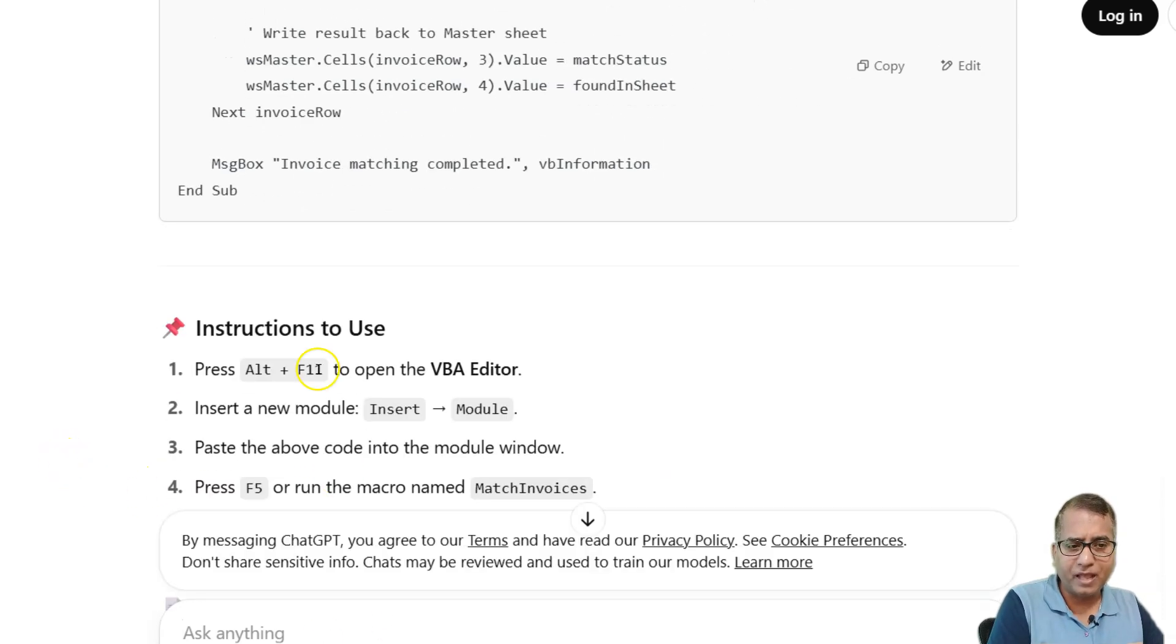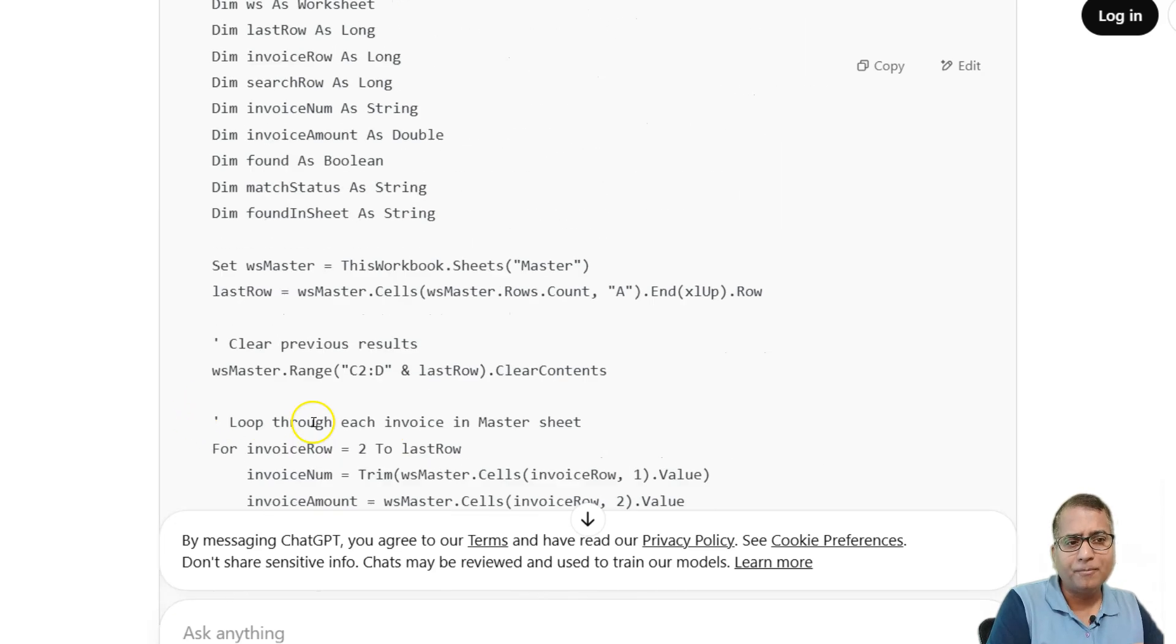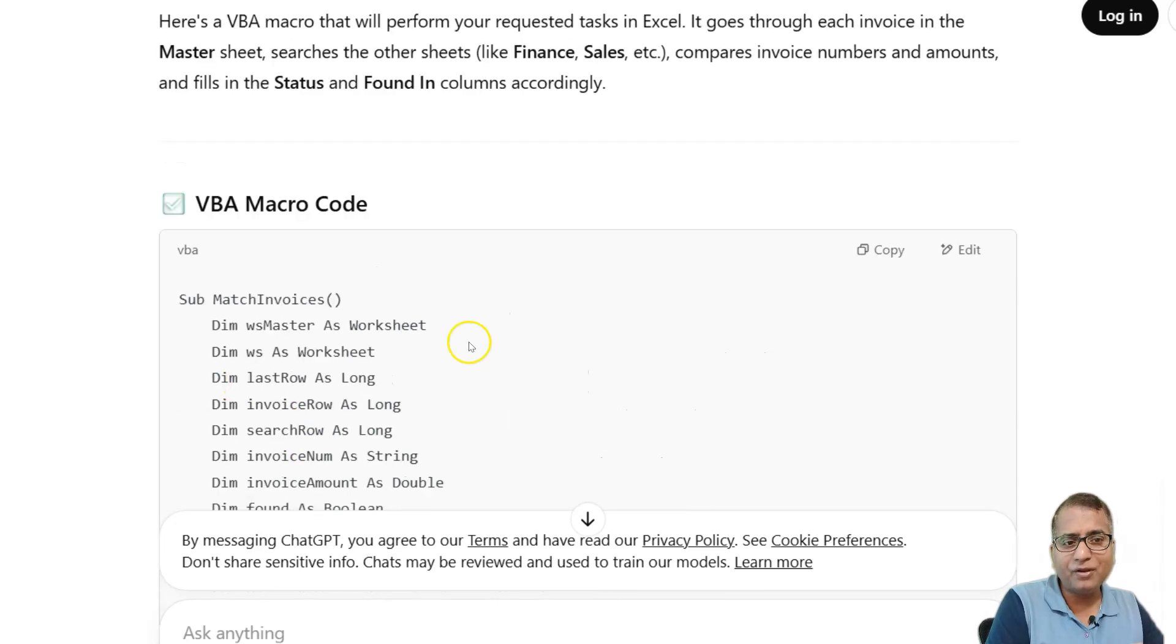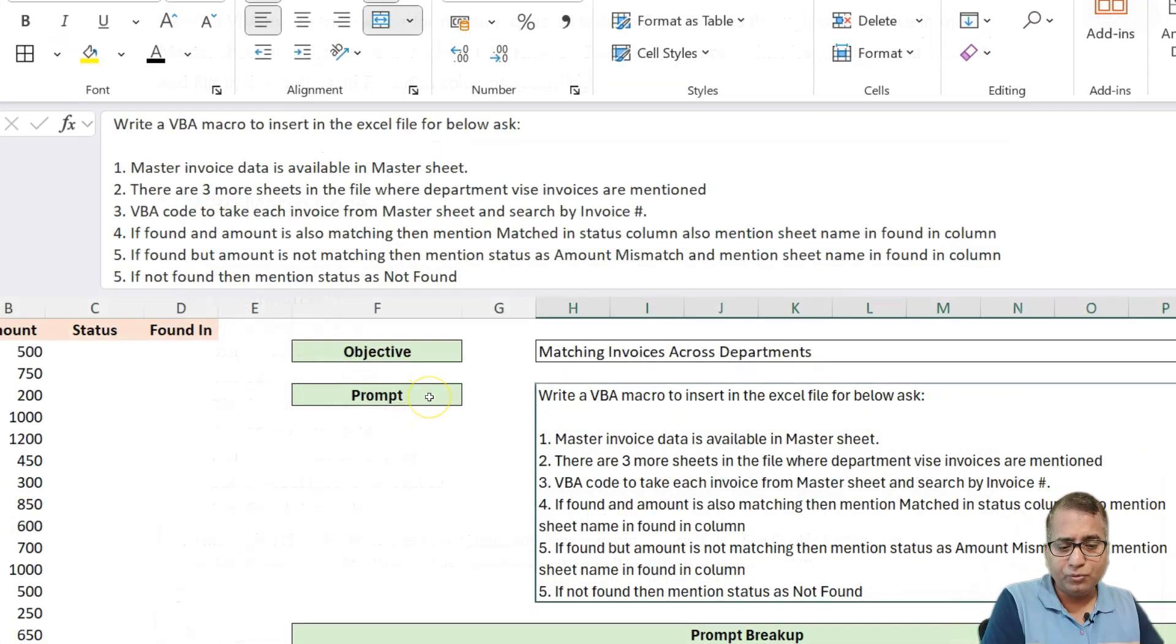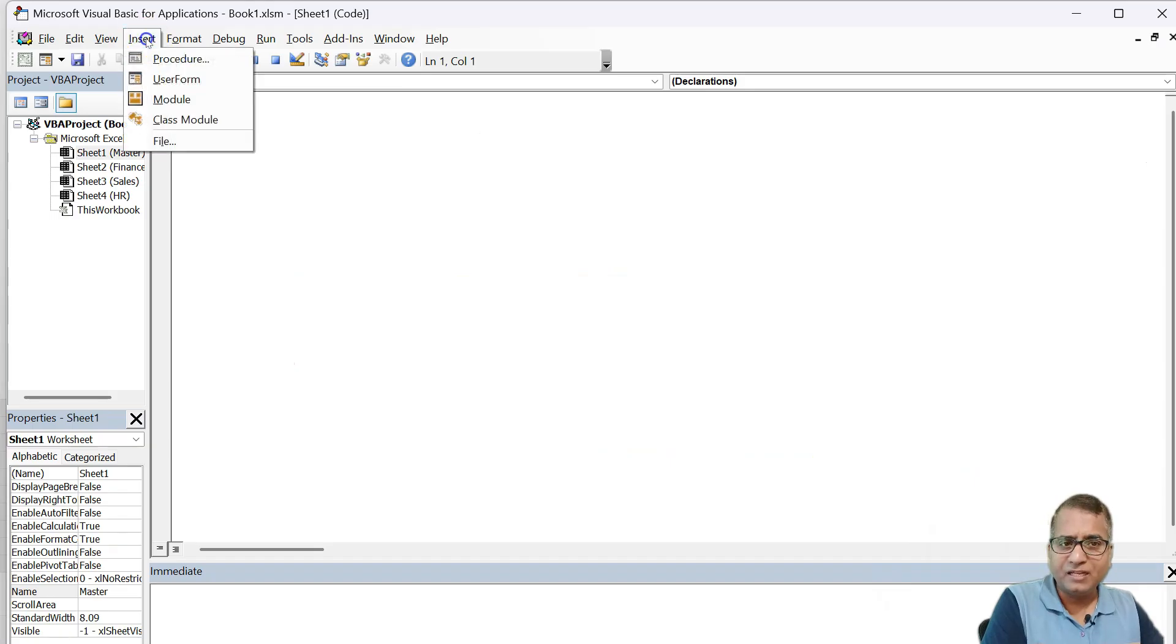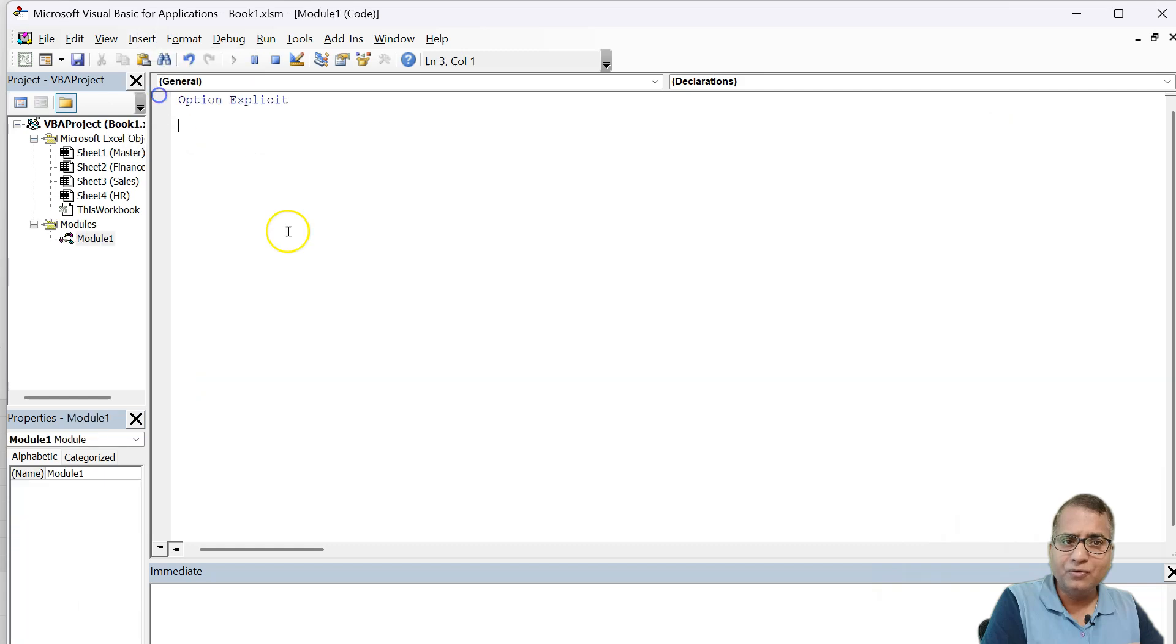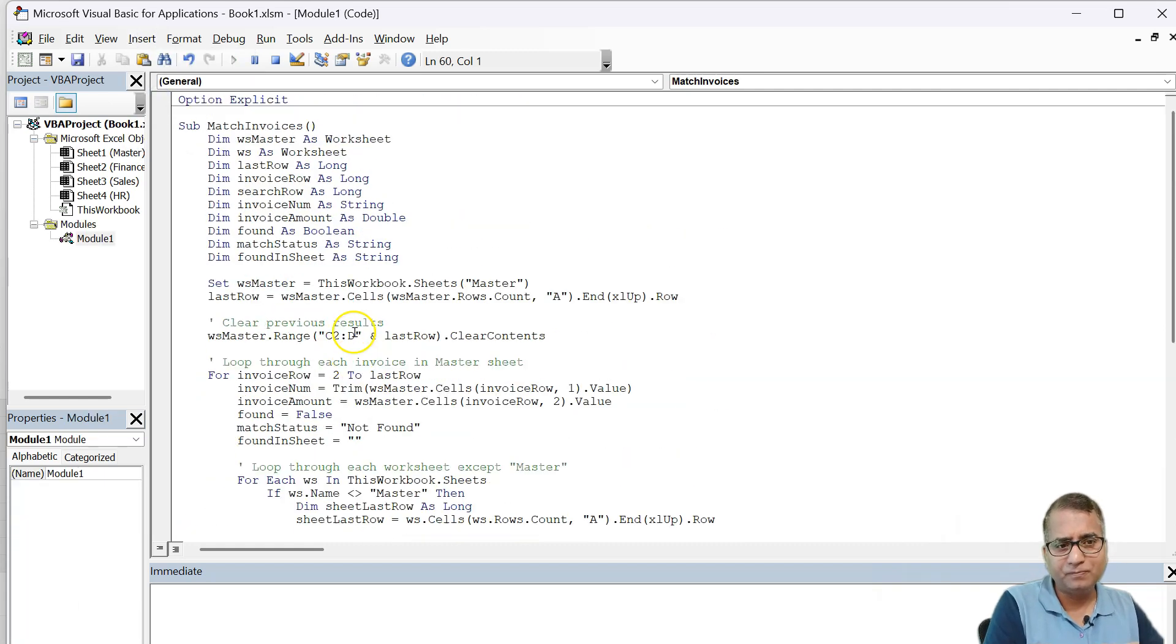So it is completed and it is also telling how to use it, but we know being a programmer, we know how to use it. So we'll just copy, go to our Excel file and use Alt F11 to go inside the VBA code. Then insert a module here and paste the code.